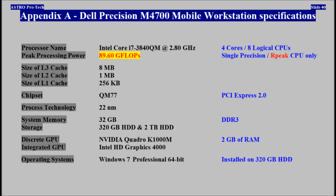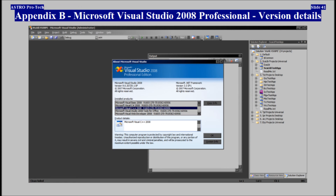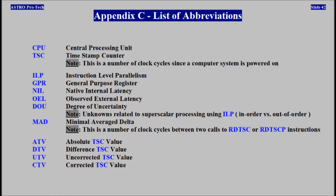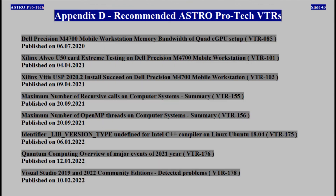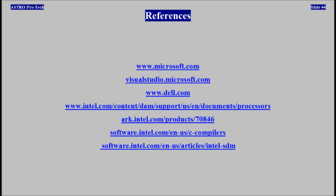Appendix A: Dell Precision Mobile Workstation Specifications. Appendix B: Microsoft Visual Studio 2008 Professional version details. Appendix C: List of Abbreviations. Appendix D: Recommended AstroProTech Video Technical Reports. References for Review.